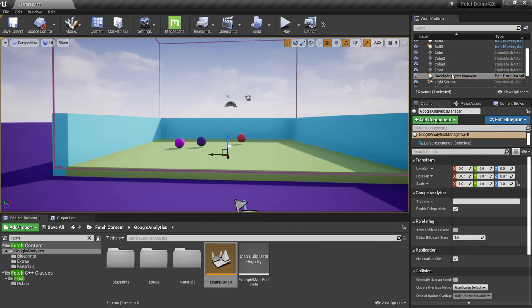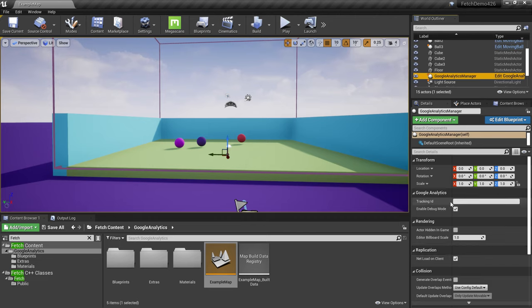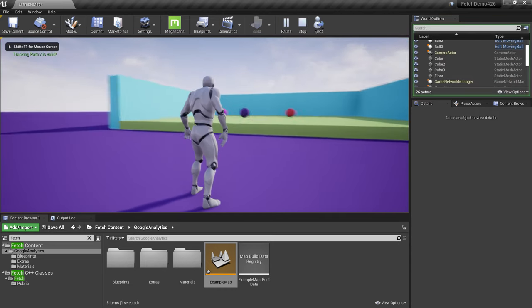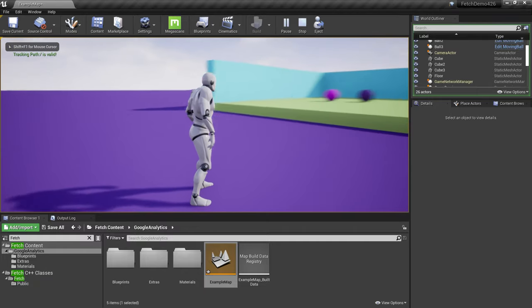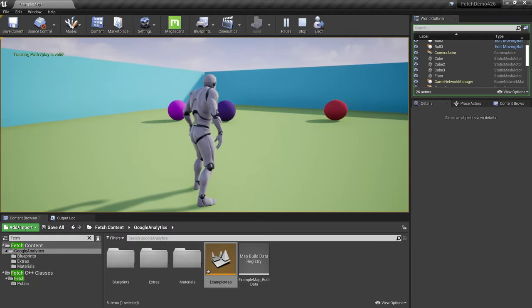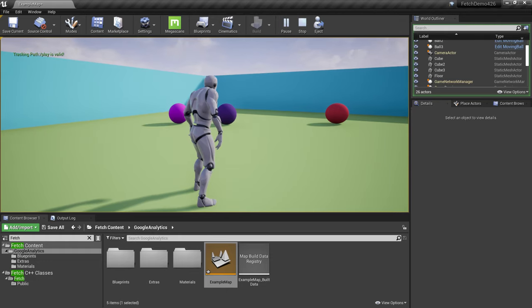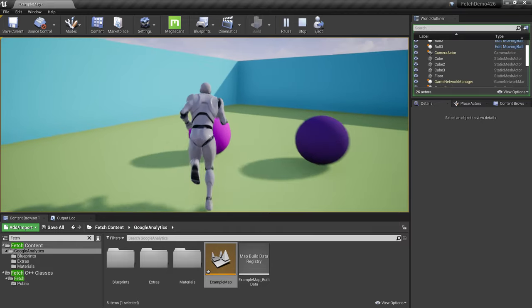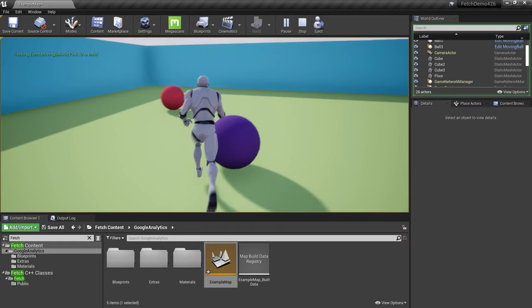Let's do a short demo with the example map. In the World Outliner there's an actor called Google Analytics Manager. Click it, and in the Details panel there's a field to enter the Tracking ID — paste the tracking ID you created. Play the game. On the left you can see the tracking path slash is valid, meaning we're validating events with Google servers rather than actually tracking — useful for debugging.